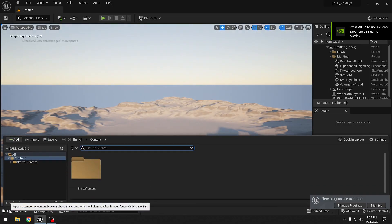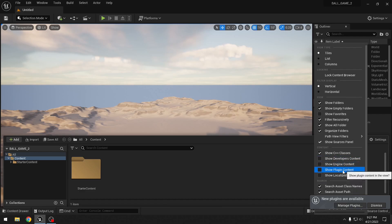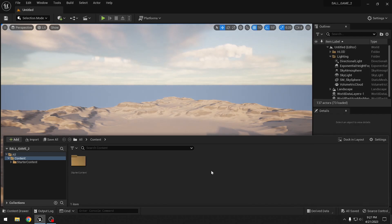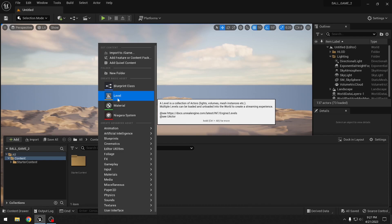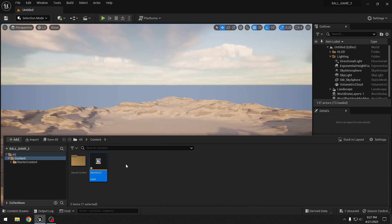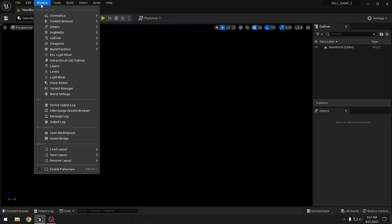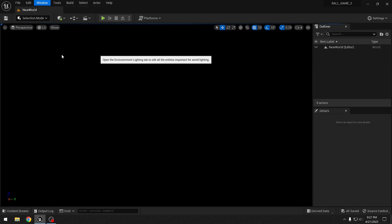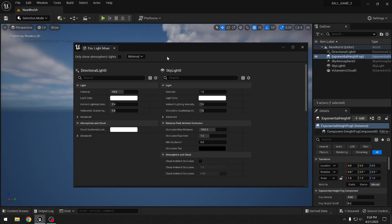That loaded fairly quickly. Let me decrease the size of the thumbnails a bit. Now we'll make a new map in this blank project — a new level. We'll leave it as New World and open it. We'll save, then go to Windows and Environment Light Mixer to add sky and atmosphere.